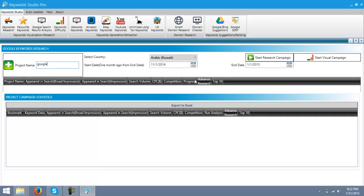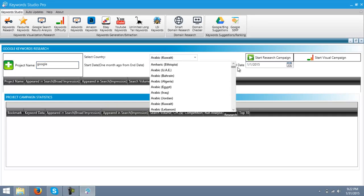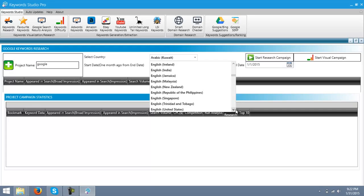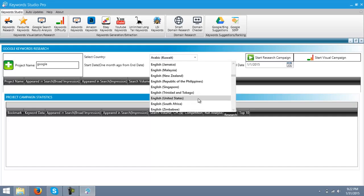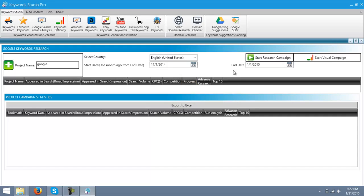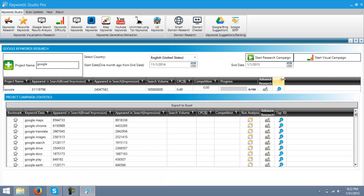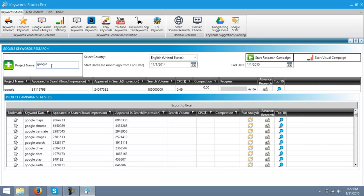Select your country. I'm gonna go with English, United States, and Start Research Campaign. It will get you a complete analysis of the keyword Google and the keywords related to Google.